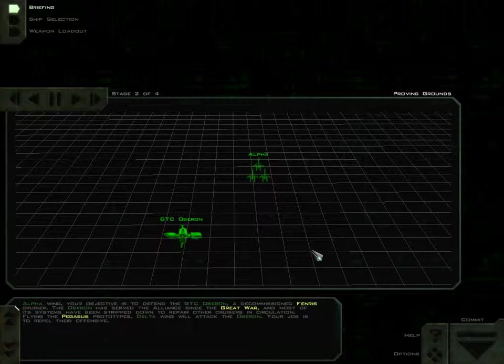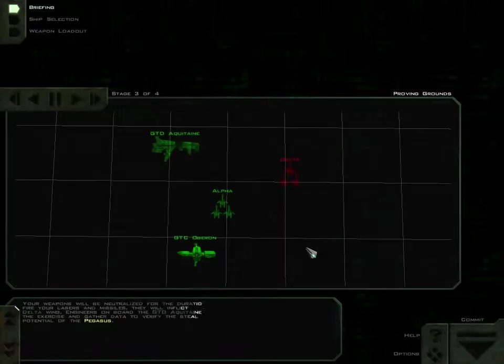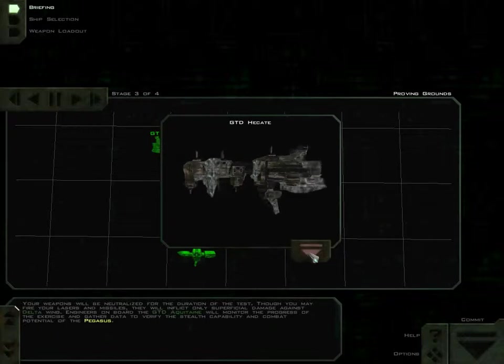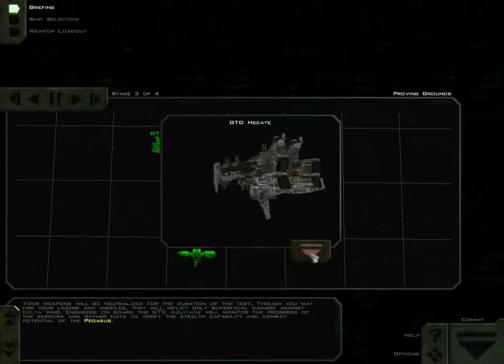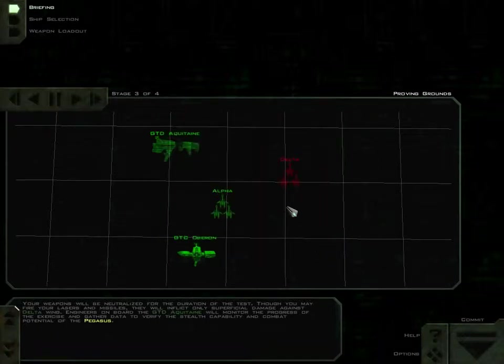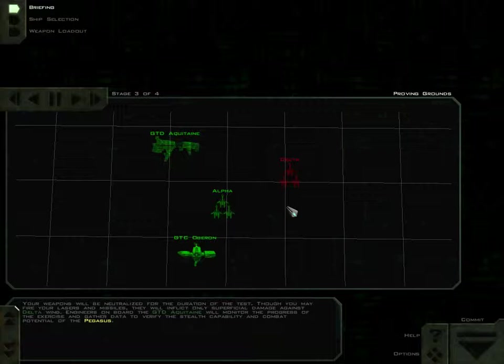Flying the Pegasus prototypes, Delta Wing will attack the Oberon. Your job is to repel their offensive. Your weapons will be neutralized for the duration of the test. Though you may fire your lasers and missiles, they will inflict only superficial damage against Delta Wing. Engineers on board the GTD Aquitaine will monitor the progress of the exercise and gather data to verify the stealth capability and combat potential of the Pegasus.